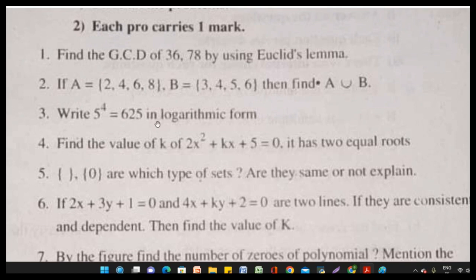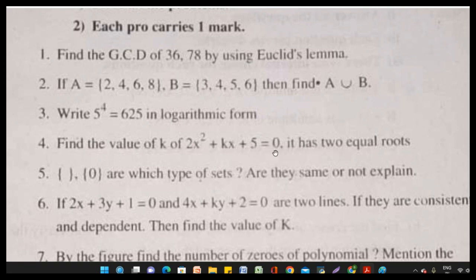Question 3: Write 5 to the power of 4 equals 625 in logarithm form. This is in exponential form; we have to convert it into logarithm form. Question 4: Find the value of k if 2x squared plus kx plus 5 equals 0 has two equal roots. This is a question from quadratic equations.